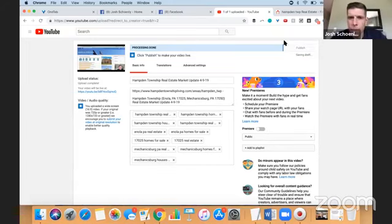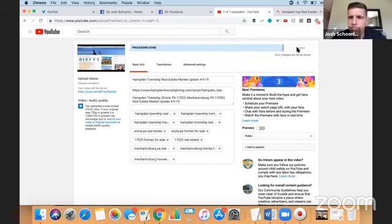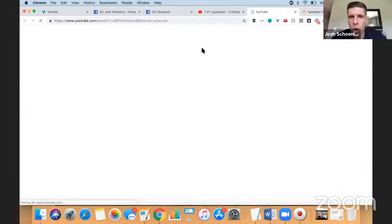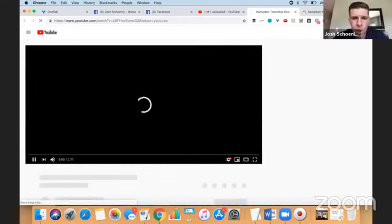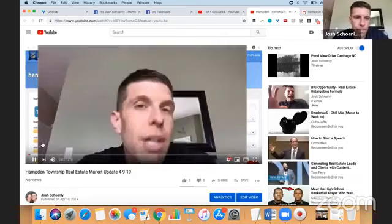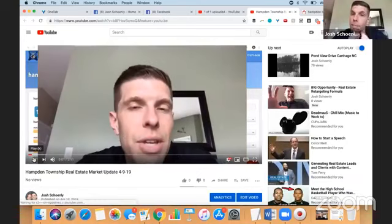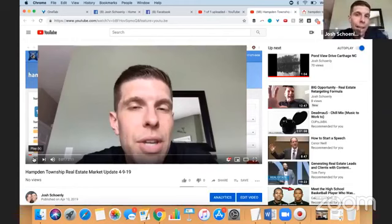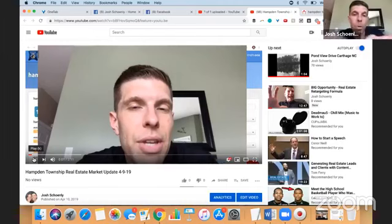Mechanicsburg Homes for Sale. We're going to leave this set to public and we're going to publish it. And it'll take a minute. Actually, it won't even take a minute. Here it is. It's live and up on YouTube. Now, there are several things that I can do with this video to help with syndication. And I'm going to walk you through each of those here.